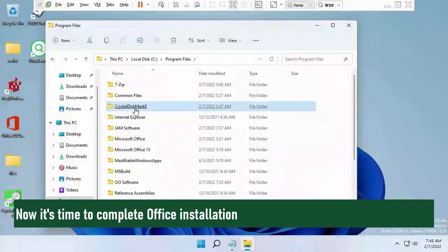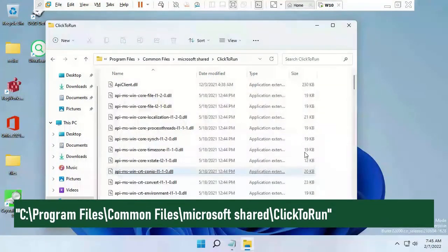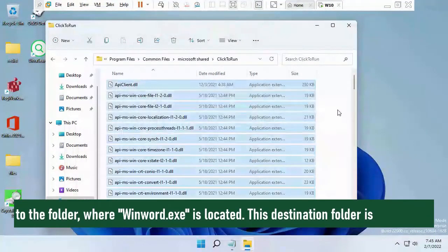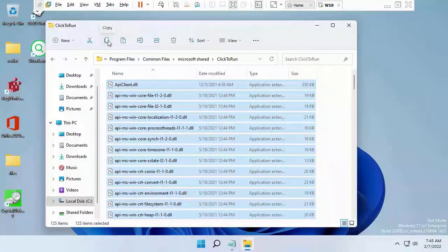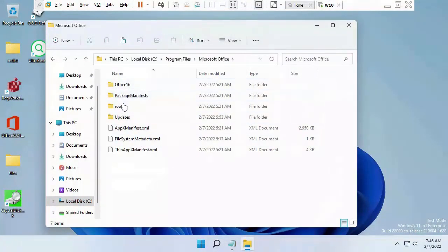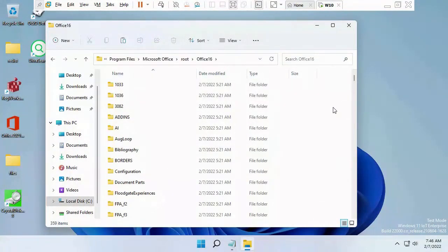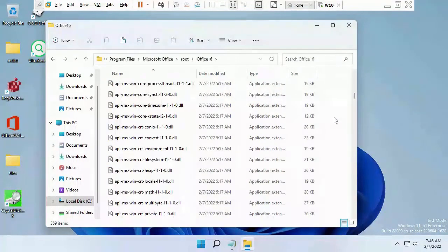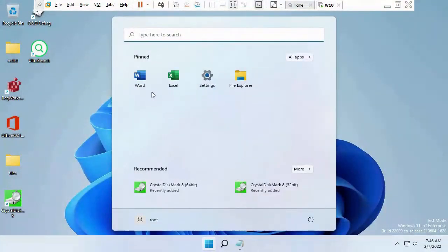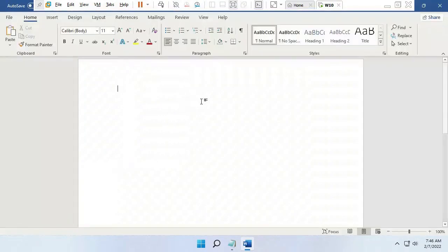Now it's time to complete the Office installation. I need to copy all files from the source folder to the folder where WinWord.exe is located. Microsoft Office is now working.